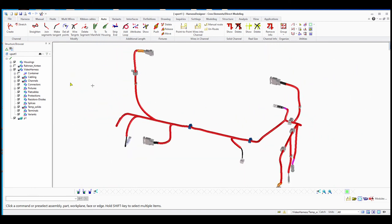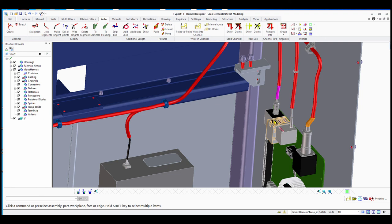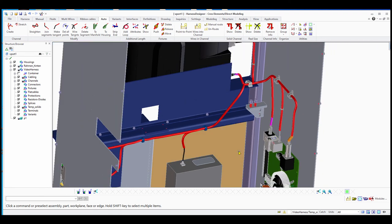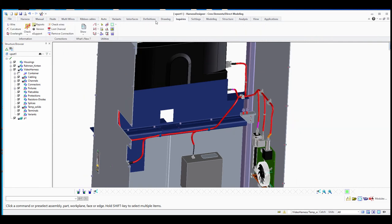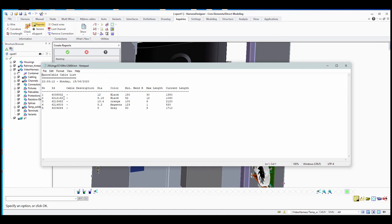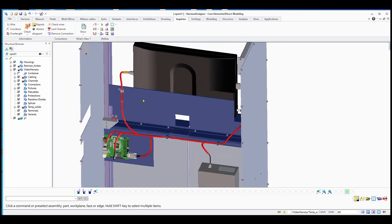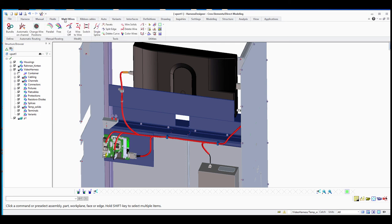We have read the connections and put them into the channel — all cables are now inside the channel. You can then check the channel size, inquire about channel thickness, create a cable report, and view all cable lengths. You can also verify that the maximum length is not exceeded and there are no over-length issues.